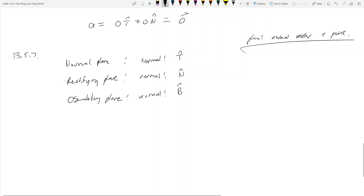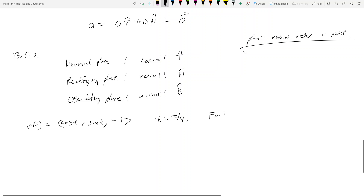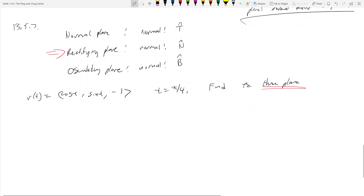So in problem 13.5.7, it asks you to find all three of these planes. It says r(t) = (cos t, sin t, -1), and at t = π/4, find these three planes — the normal, rectifying, and osculating plane. I don't want to find all three because that's going to take too long, so I'm going to show you how to find the rectifying plane.